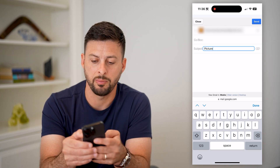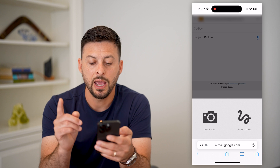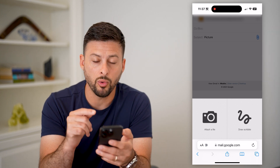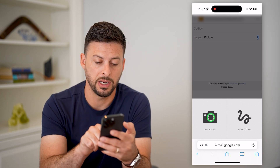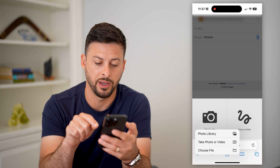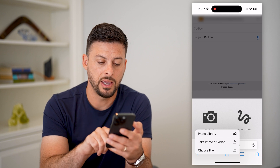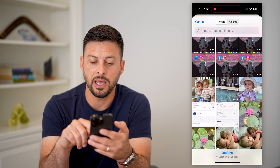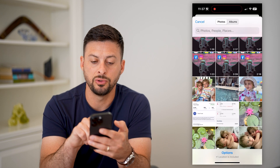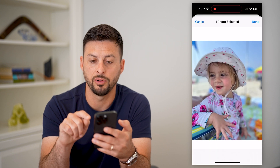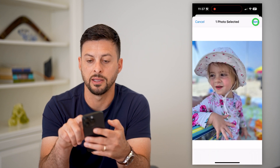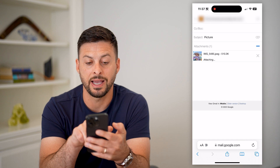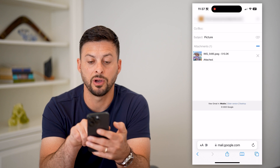To the right of there is a paper clip, so I can tap on that and it allows me to draw a scribble or attach a file. I'm going to hit 'attach a file' and then 'photo library.' This allows me to choose a photo in my photo library. I hit done, and you can see now how it has attached that image.